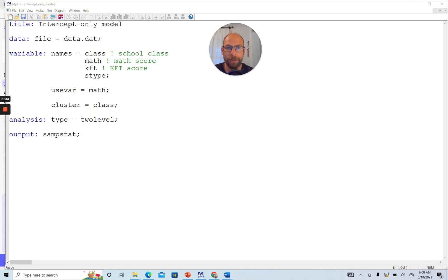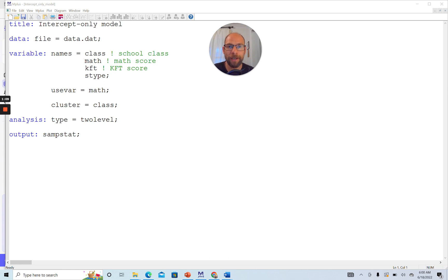In this video, I want to show you how to specify one of the simplest possible multilevel models in M-plus: the so-called intercept-only model, sometimes also called an empty model, an unconditional cell-means model, or simply a random intercept model. This model is often used as the first step, starting point, or baseline model in a multilevel analysis when somebody wants to find out whether it is necessary to run a multilevel analysis at all.